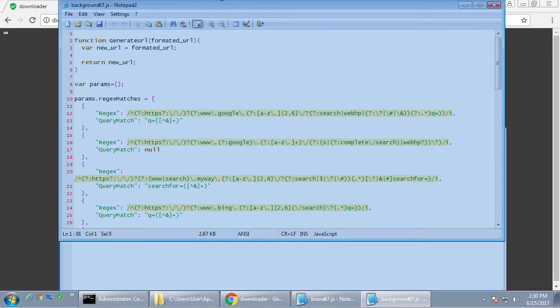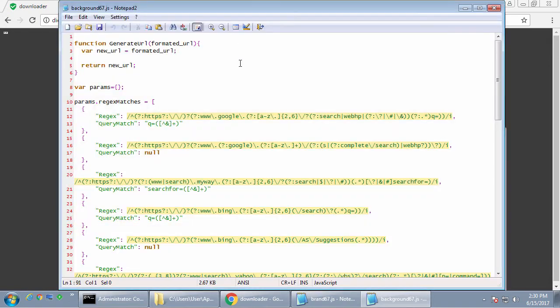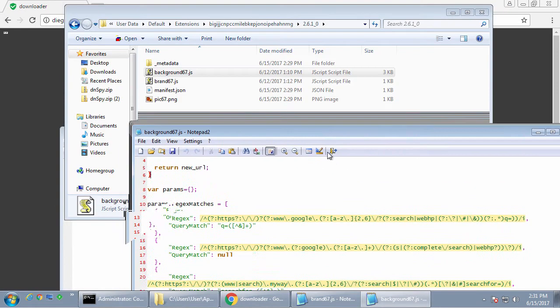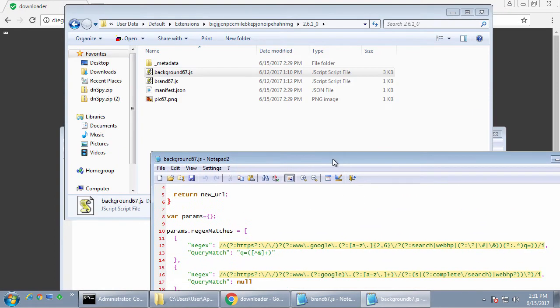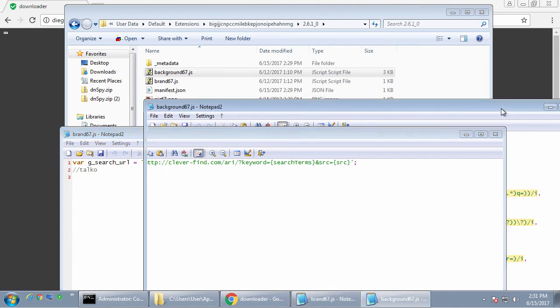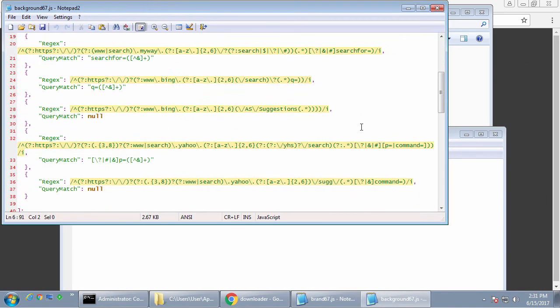And basically what it does is it checks, it compares the current URL to this list of regular expressions. And if there's a match, it will then redirect to this cleverfind.com URL. And that's right here.